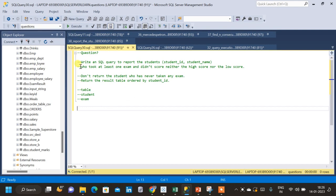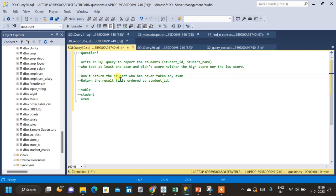The question is: write an SQL query to report the students — student ID and student name — who took at least one exam and didn't score neither the high score nor the low score. Also, don't return the student who has never taken an exam. The second condition is return the result table ordered by student ID.